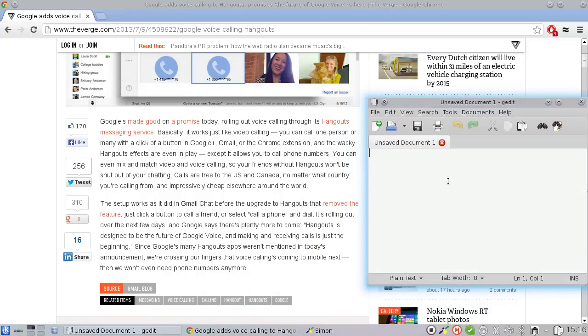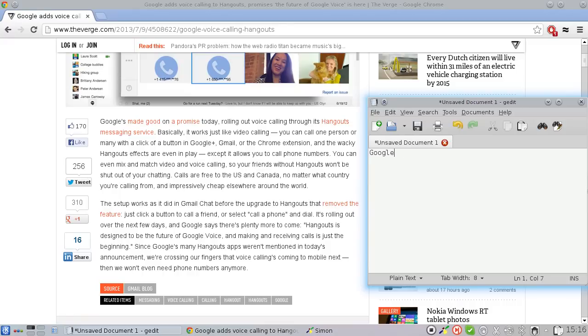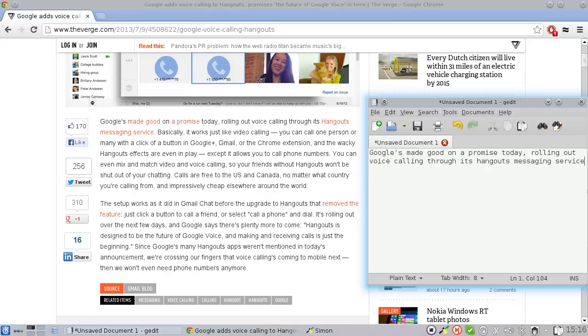Google's made good on a promise today comma rolling out voice calling through its hangouts messaging service period. Basically comma it works just like video calling dash dash you can call one person or many with a click of a button in Google Plus comma Gmail or the Chrome extension comma and a wacky hangouts effects are even in play.